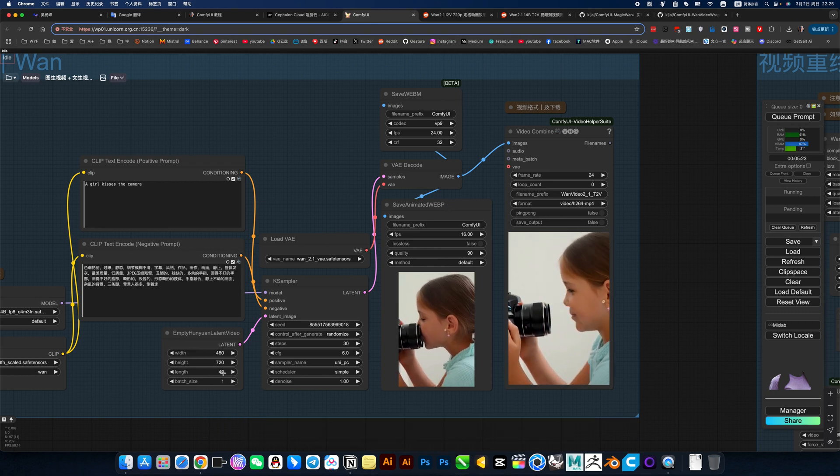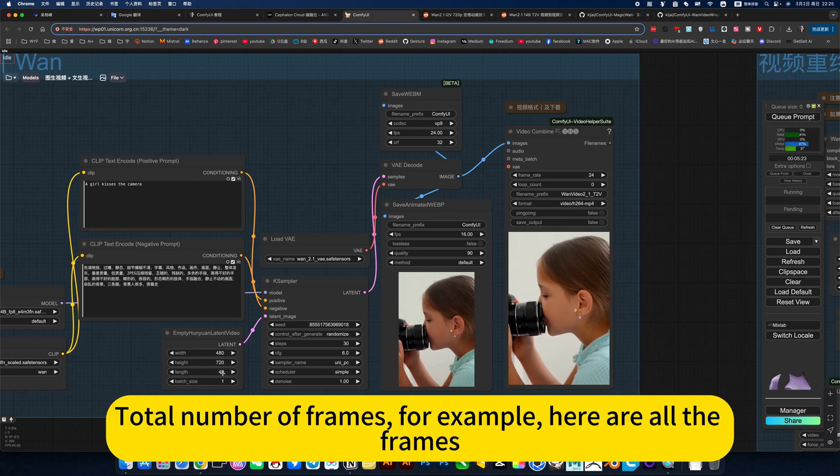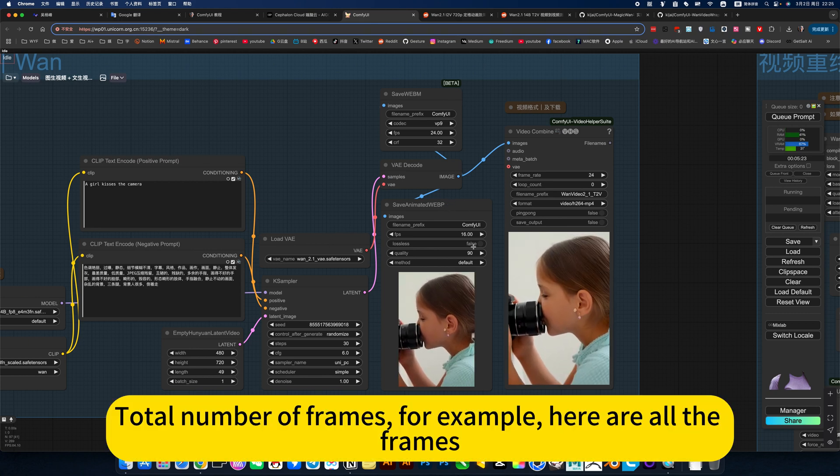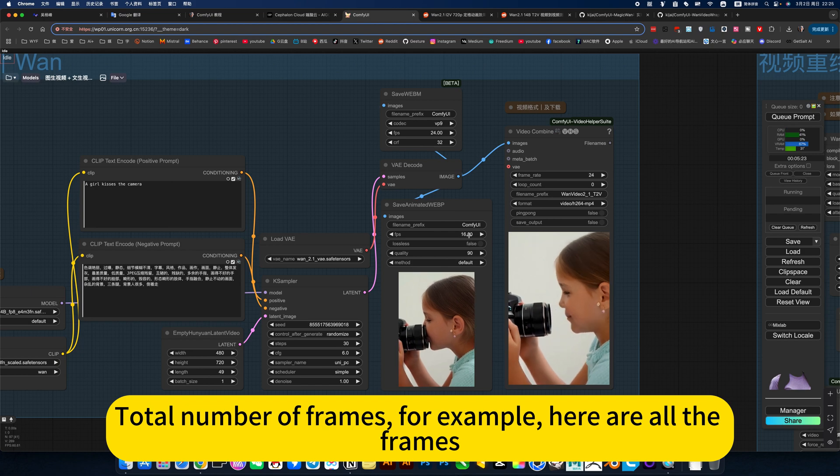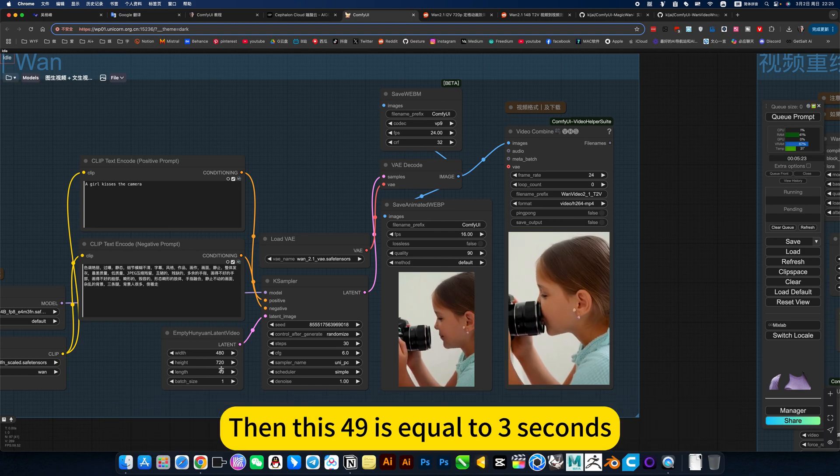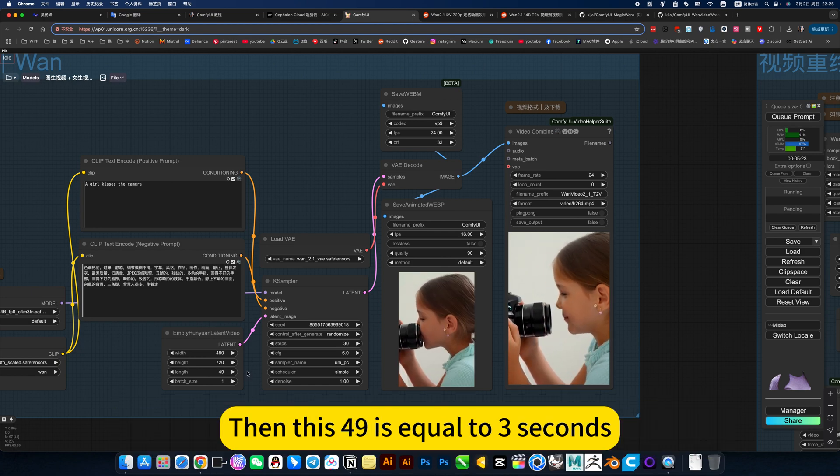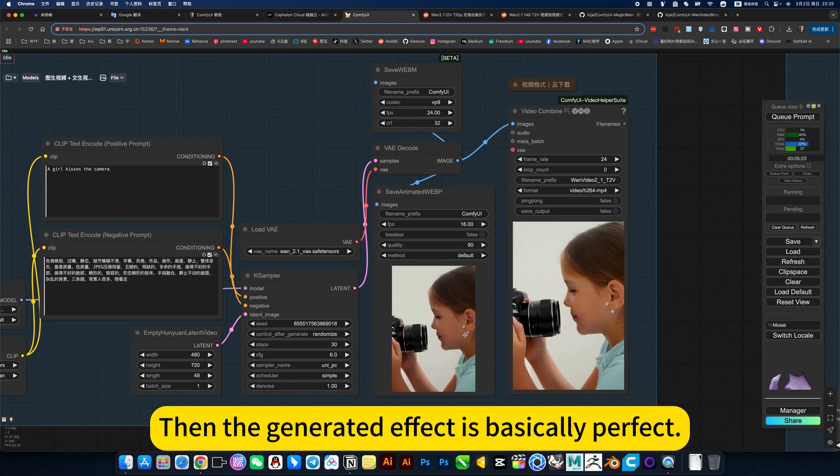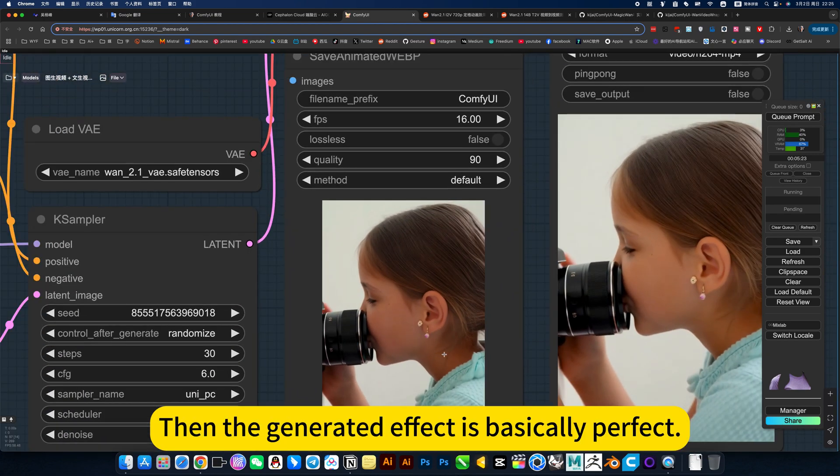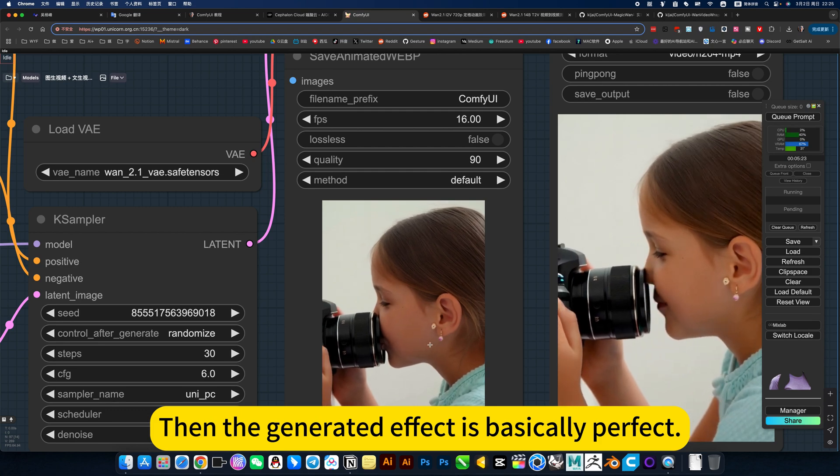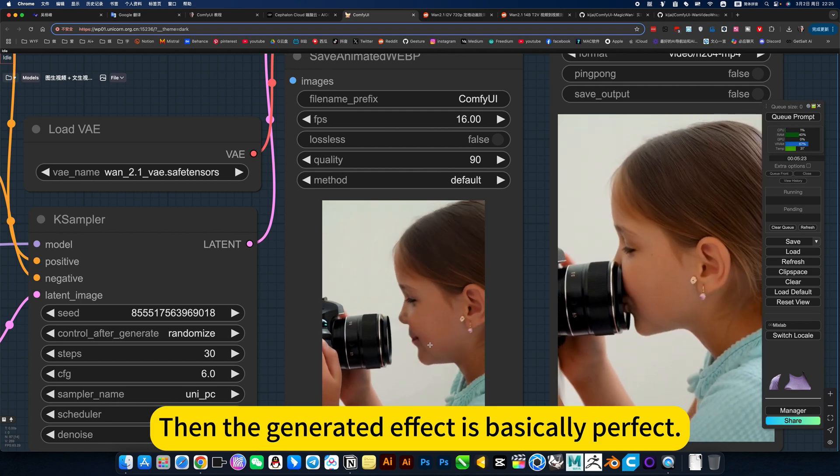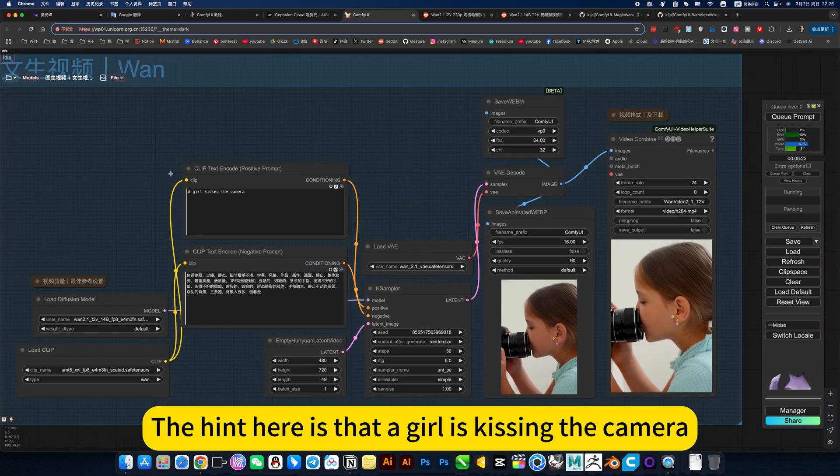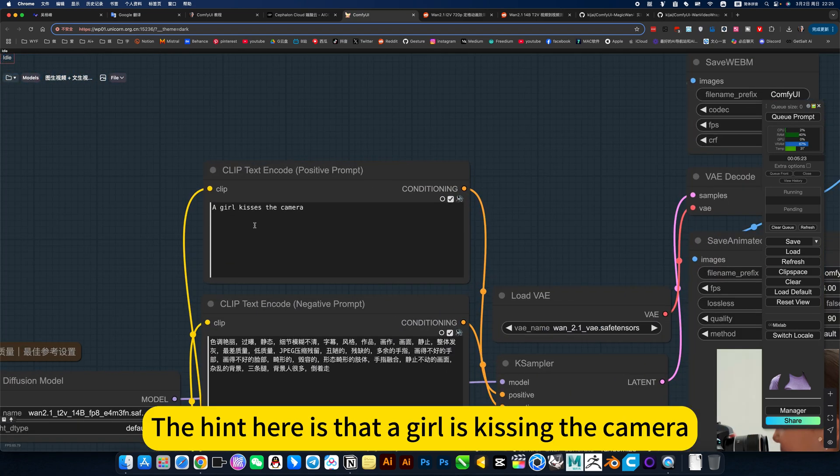Then the other settings are basically default is okay. This is the frame number, total number of frames. For example, here are all the frames. Then this 49 is equal to 3 seconds. Then the generated effect is basically perfect.